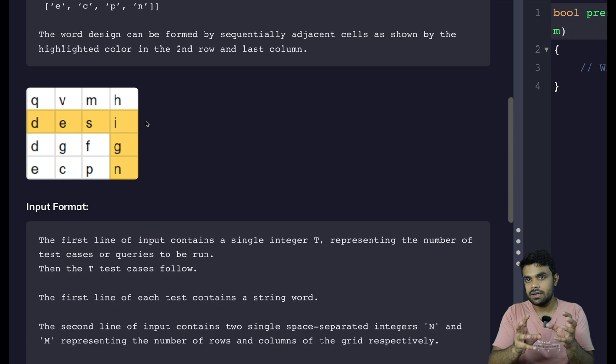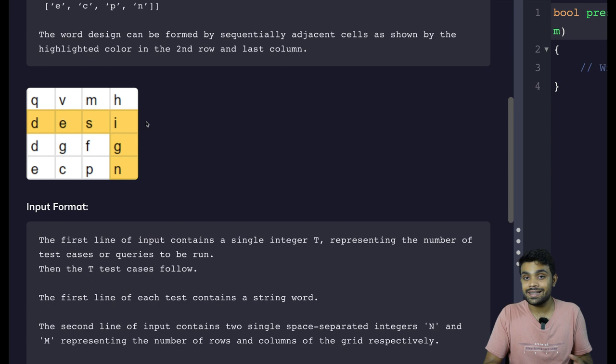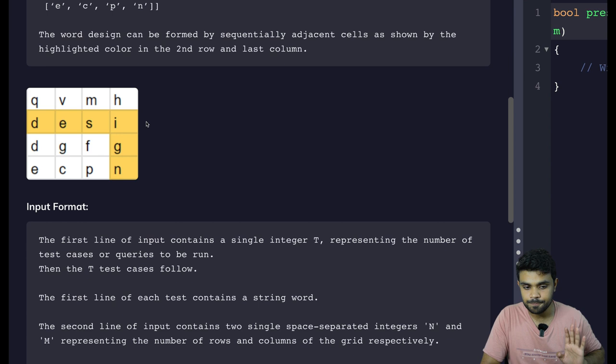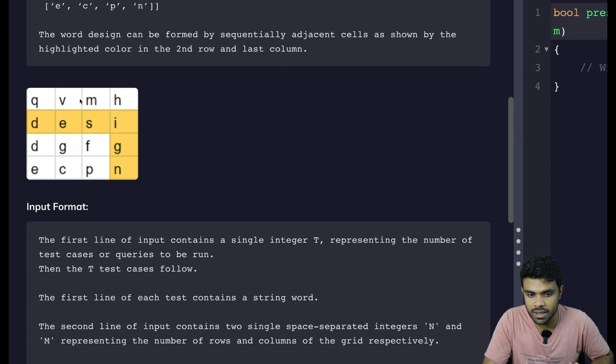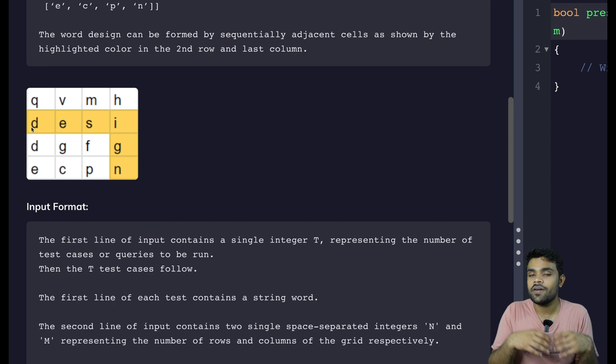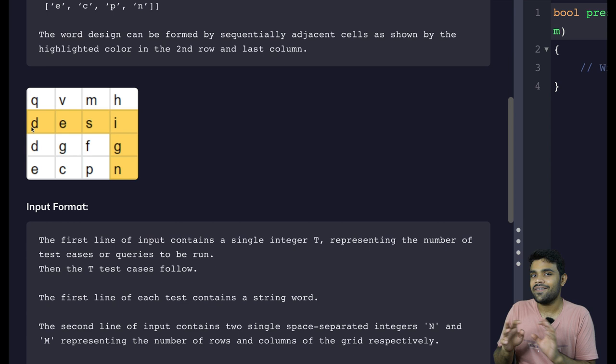The grid has several characters, several alphabets. We need to find the word "design". First of all, I will start my search from D. I will go to the cell which contains D because I want to search "design". I will start from zero-comma-zero — this is not D, this is not D, M is not D, H is not D, but this one equals D. So I will start my search from this point. Because I'm able to match the first character, I will ask recursion to match the rest of the characters: E, S, I, G, N.